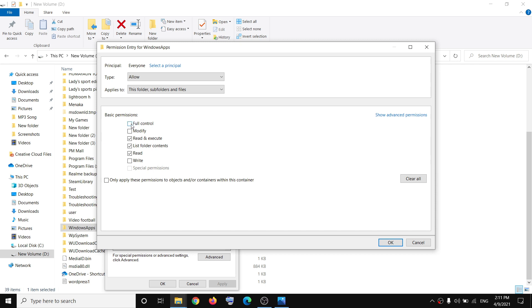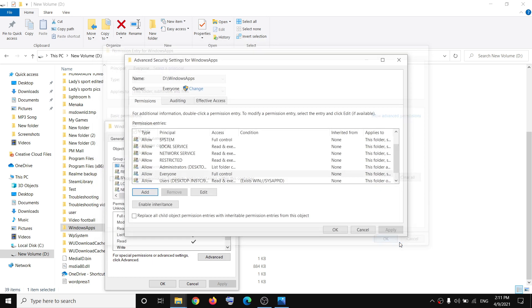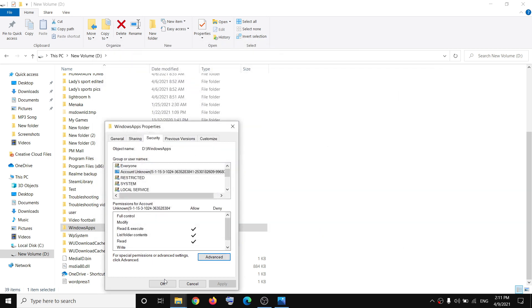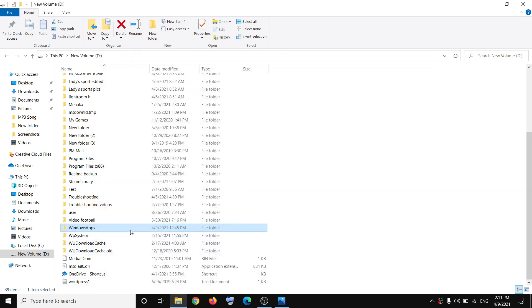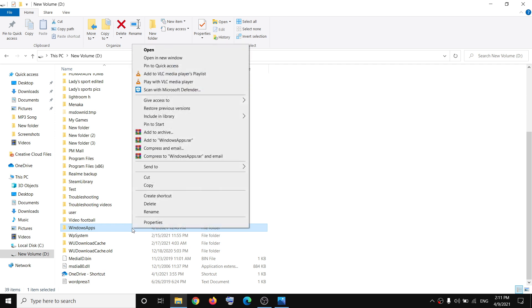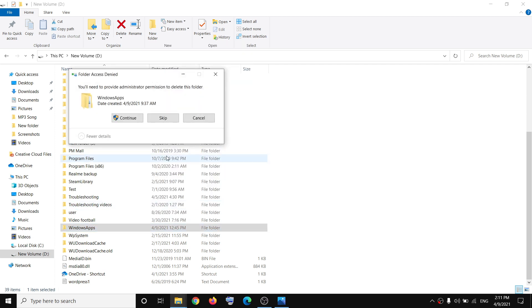This time put a check on the box which says 'Full Control.' Once you put a check there, click OK, OK, and then again OK. Then make a right-click and click on Delete — you should be able to delete it. Click on Continue to delete.